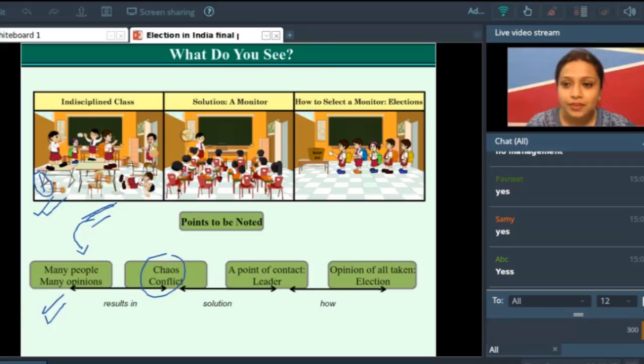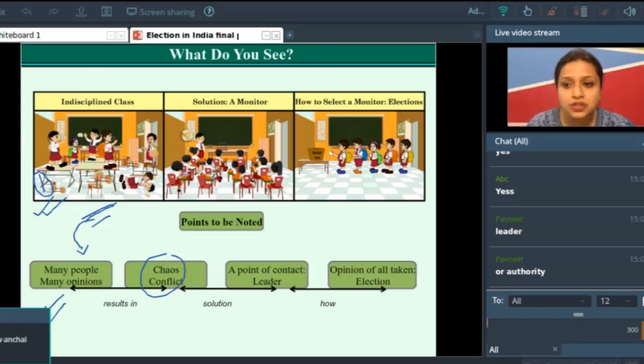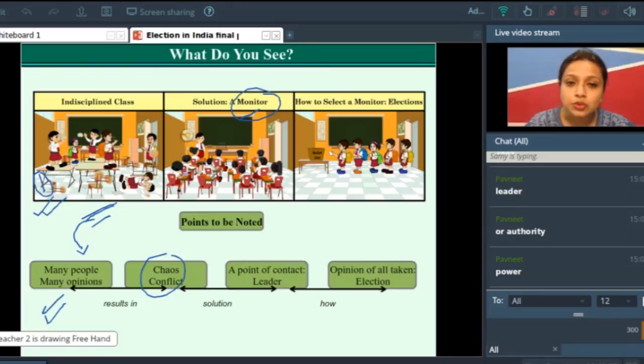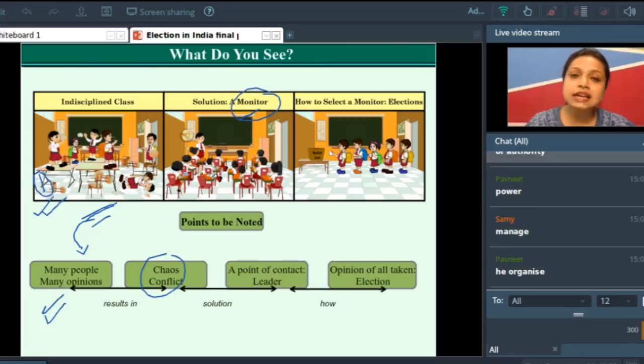How can you manage this situation? You can manage this situation if you have a monitor — a leader, an authority, a power. Now here we have a monitor. The monitor will first say to the class: come on everybody, get back to your seats and I will listen to everyone. So he will try to establish order in the class.